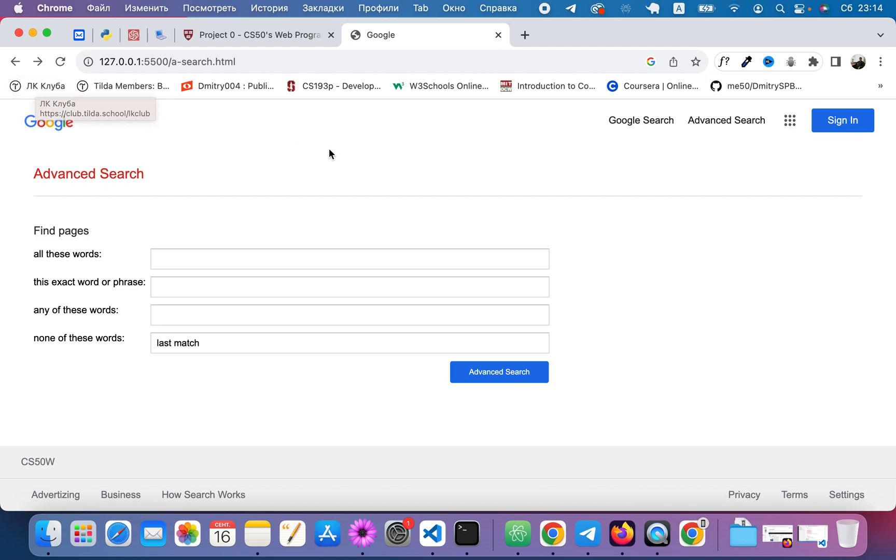Point number five. Like Google's own advanced search page, your four options should be stacked vertically. I use grid system and a blue advanced search button.